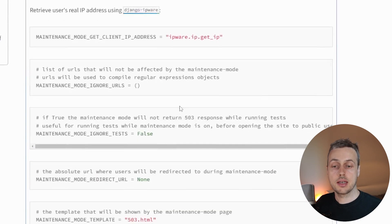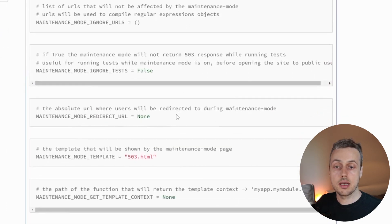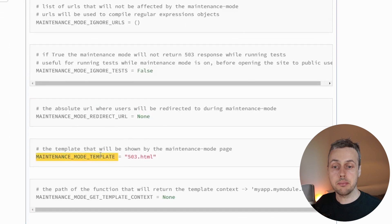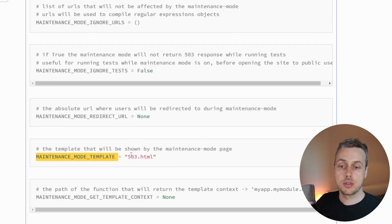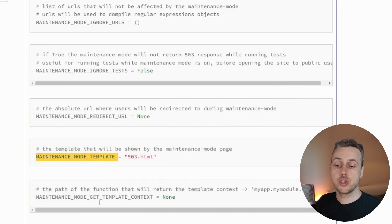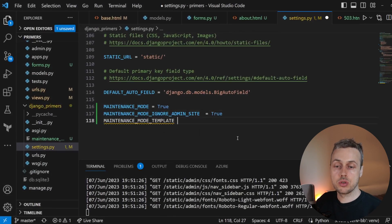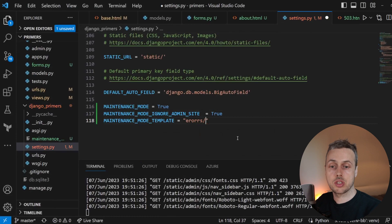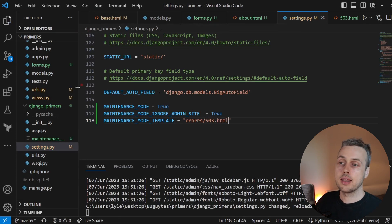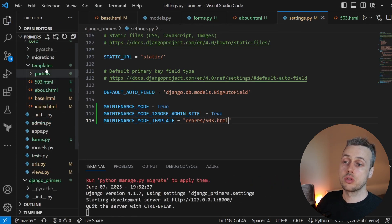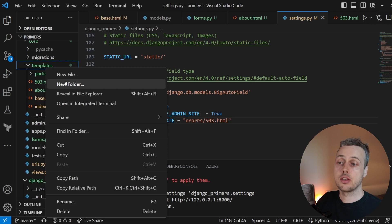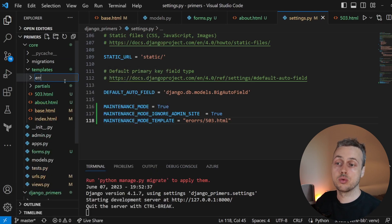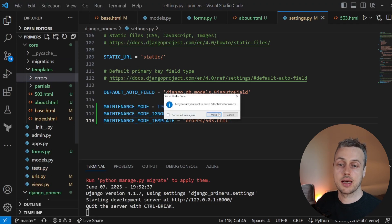One other interesting setting that we're going to look at here is this one, the template. Now by default, of course, that's set to the 503.html template. But we can change this if we go back to settings.py. I'm going to set this equal to errors slash 503.html. And then if we go to the templates directory, we can get a new folder here called errors.